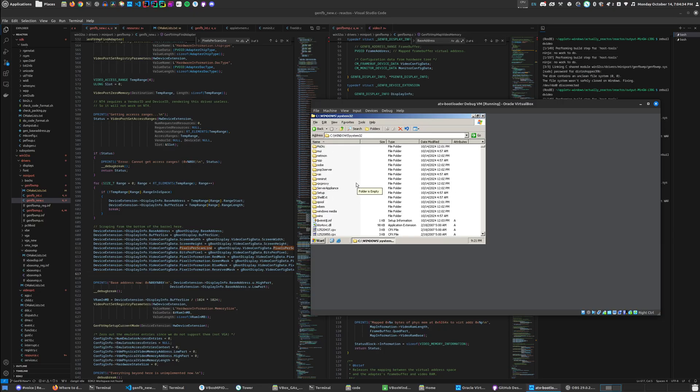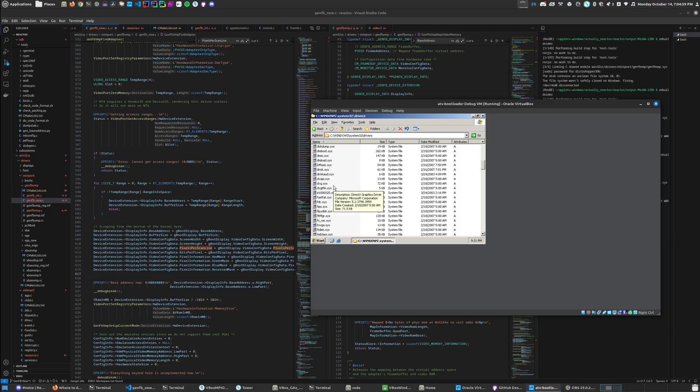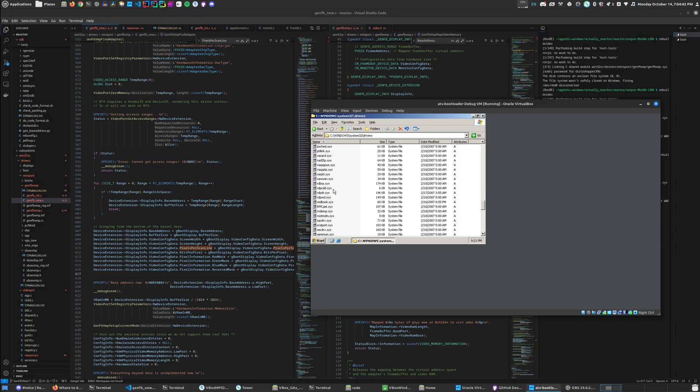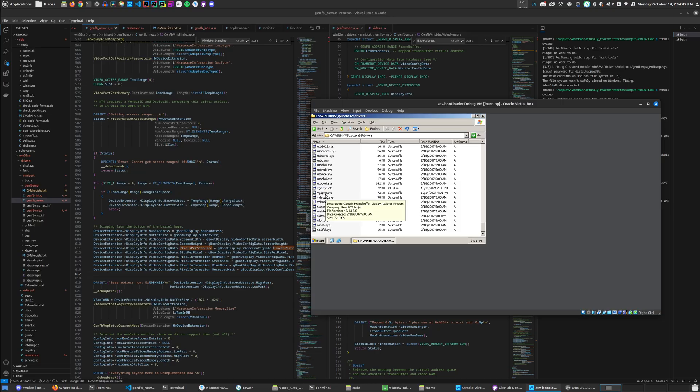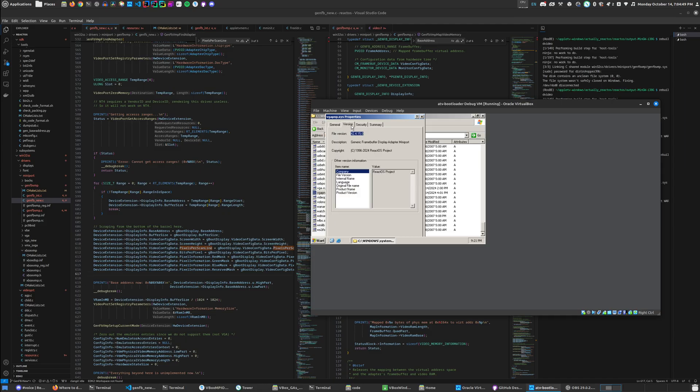The driver's here, vgapnp.sys version...